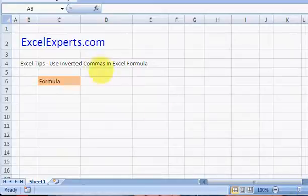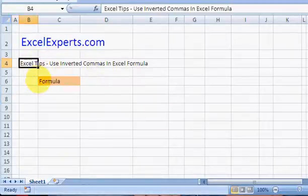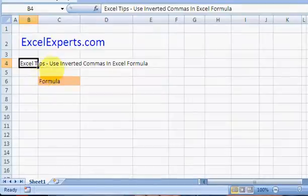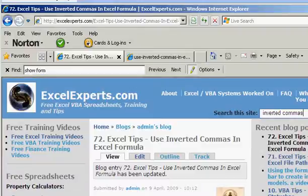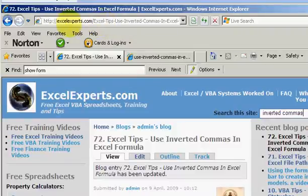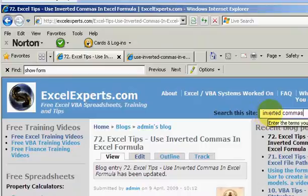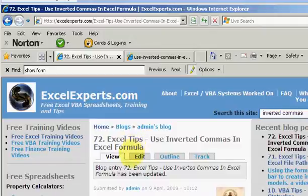Welcome to ExcelExperts.com, the Excel tips section. Today we're going to find out how to use inverted commas in an Excel formula. If you follow along, you can go to ExcelExperts.com and in the search box just type 'inverted commas' and that will bring you to tip number 72. You can download the spreadsheet with the formula and the screenshots and read more about it.